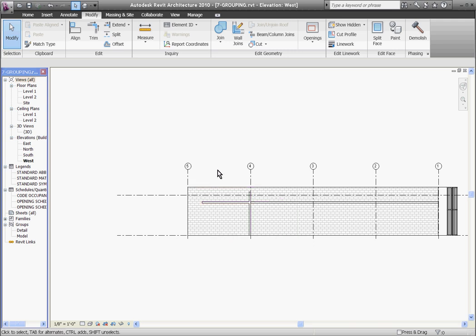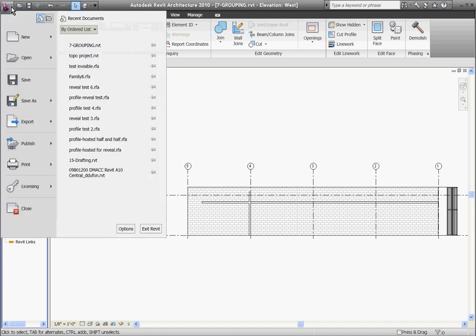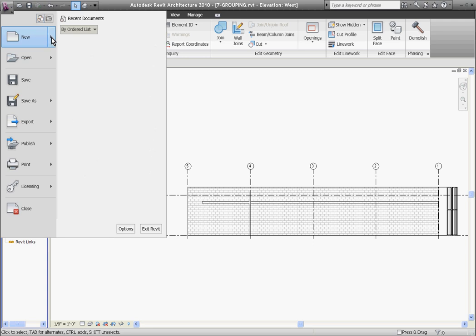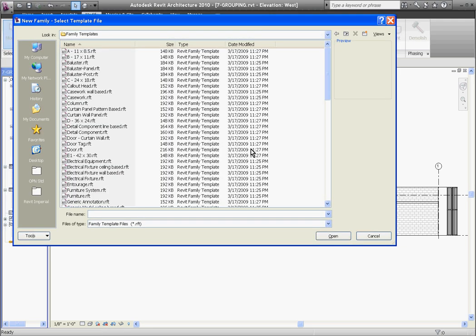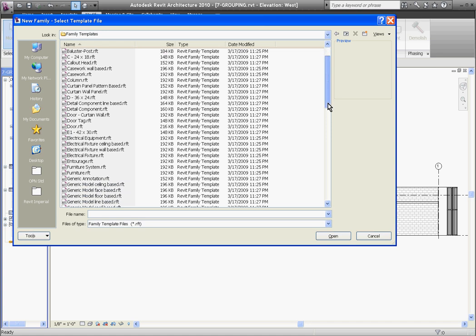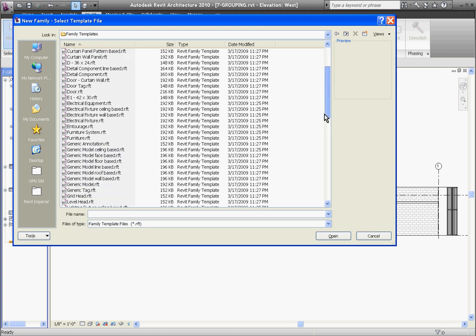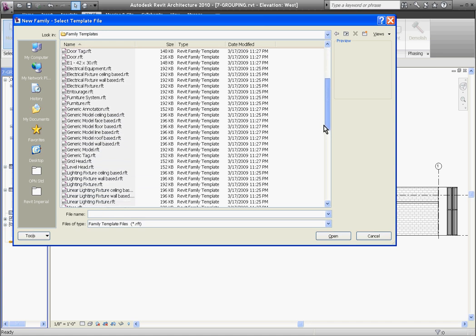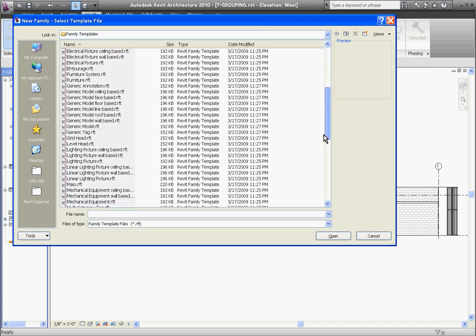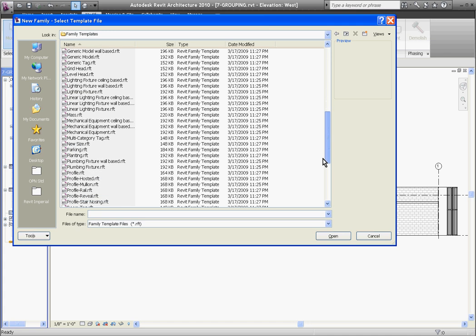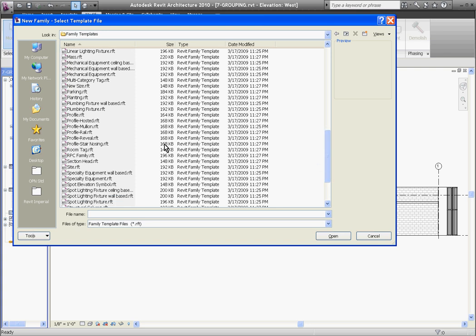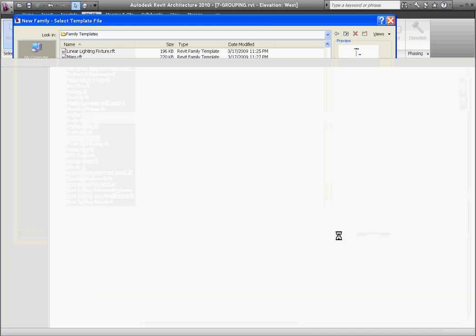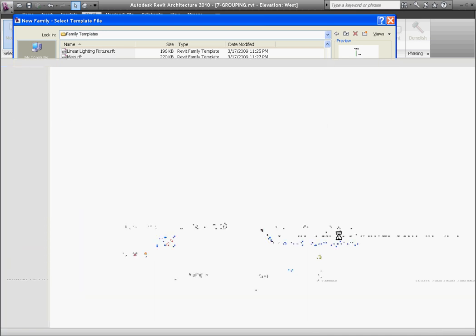To do that, we're going to create a new family. Go to the big R at the top of the screen, pull down and choose new and then family. You're going to want to browse to family templates and once you do, we want to look for a profile. Since the reveal is hosted in a wall and we're making a profile for a reveal, we want profile dash reveal. Once you've selected profile reveal, click open and it opens up a new template.